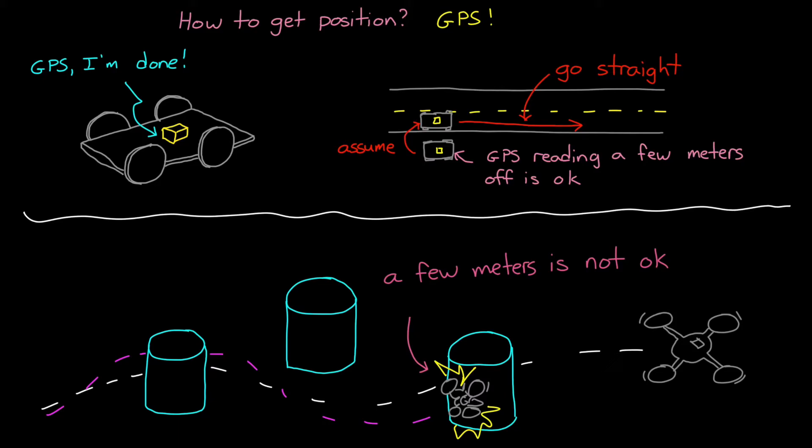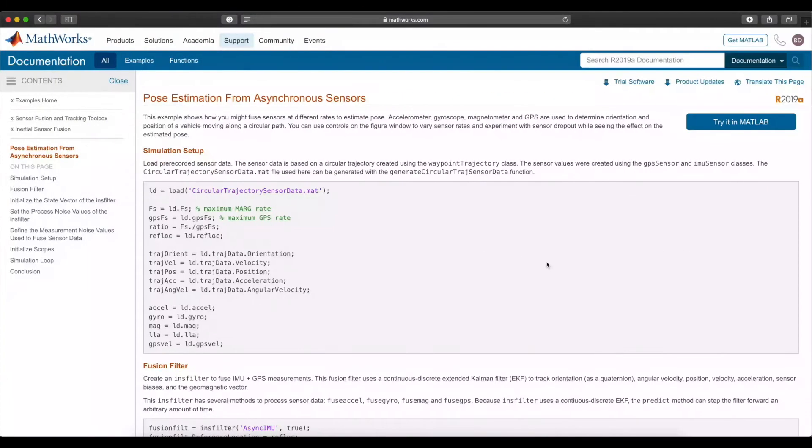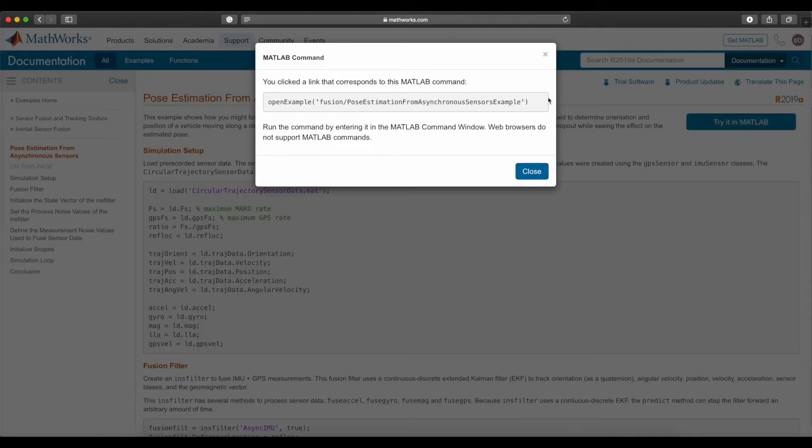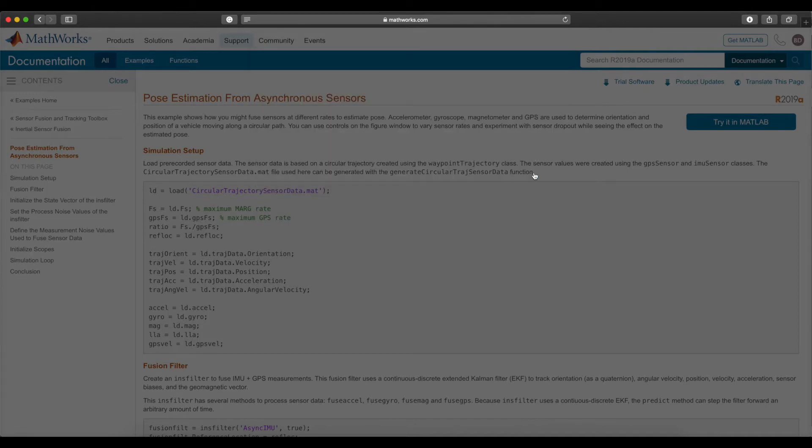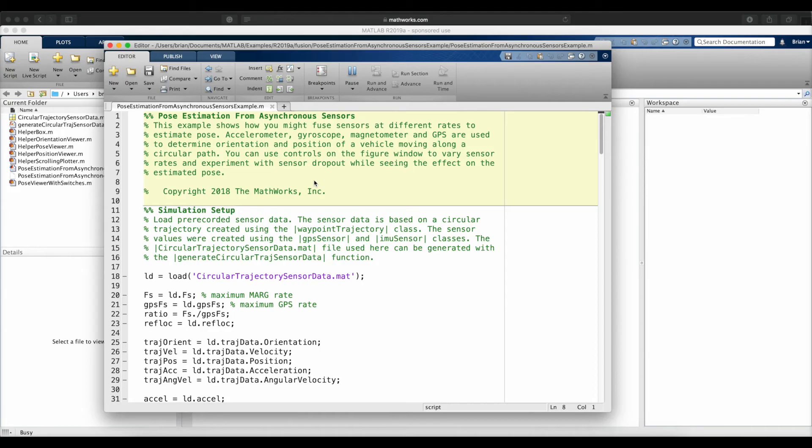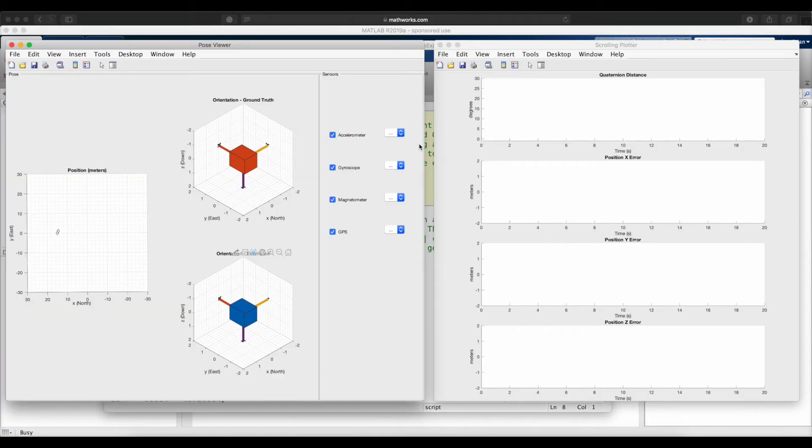To give you a more visual sense of what I'm talking about here, let's run an example from the MATLAB Sensor Fusion and Tracking Toolbox called Pose Estimation from Asynchronous Sensors. This example uses a GPS, accel, gyro, and magnetometer to estimate pose, which is both orientation and position, as well as a few other states. The script generates a true path and orientation profile that the system follows.